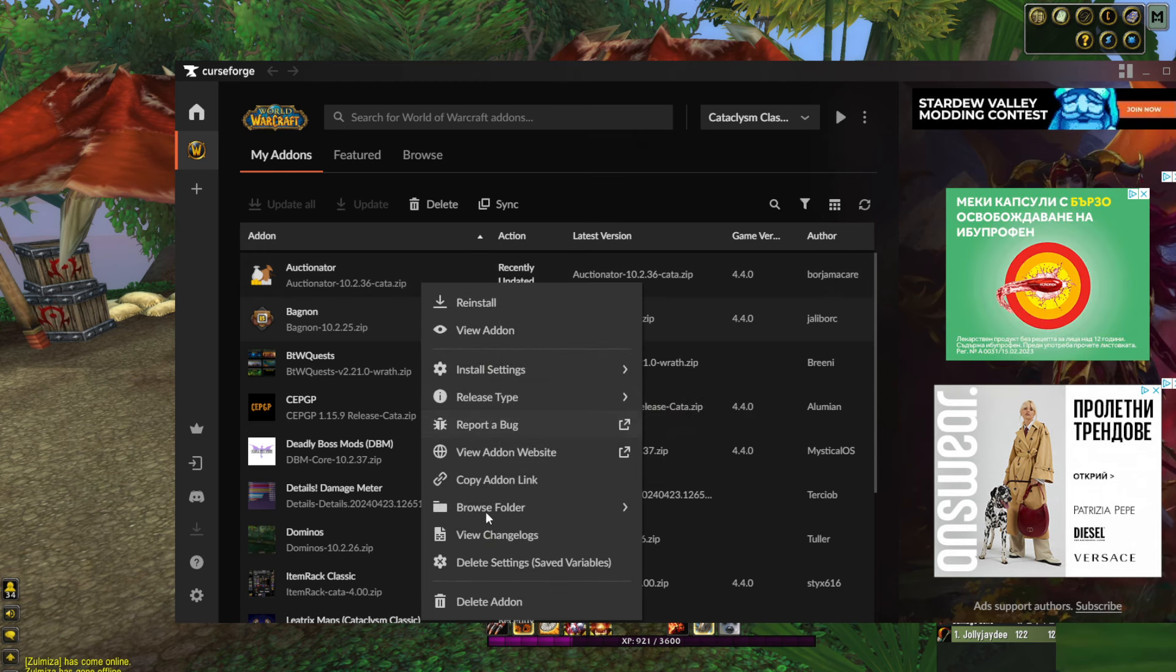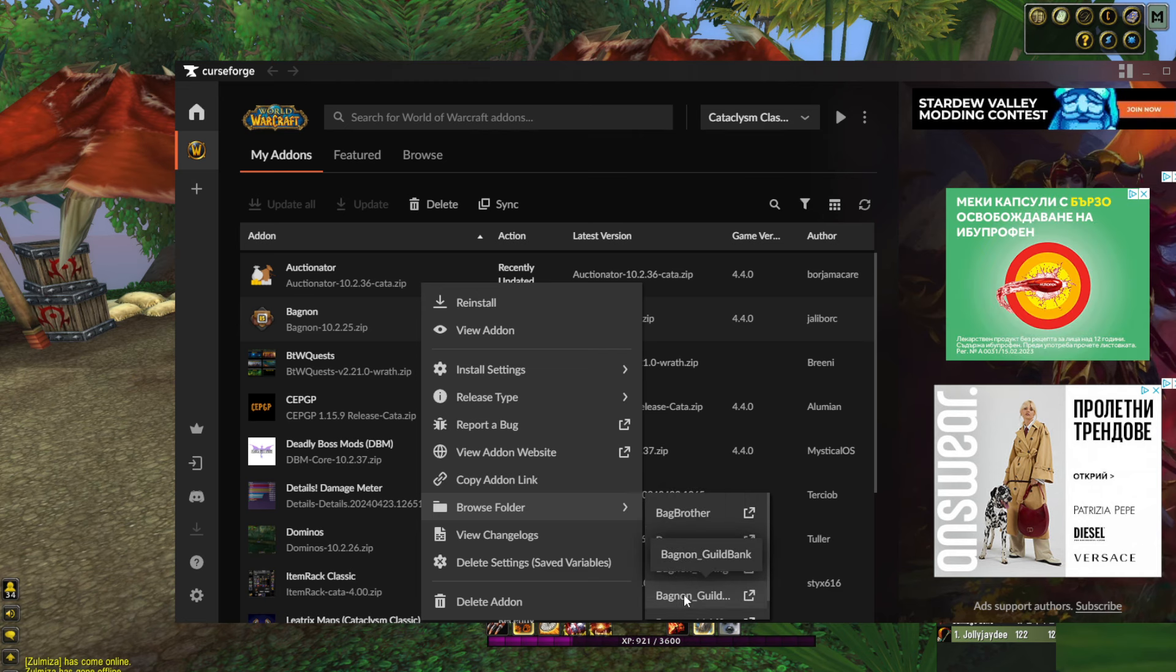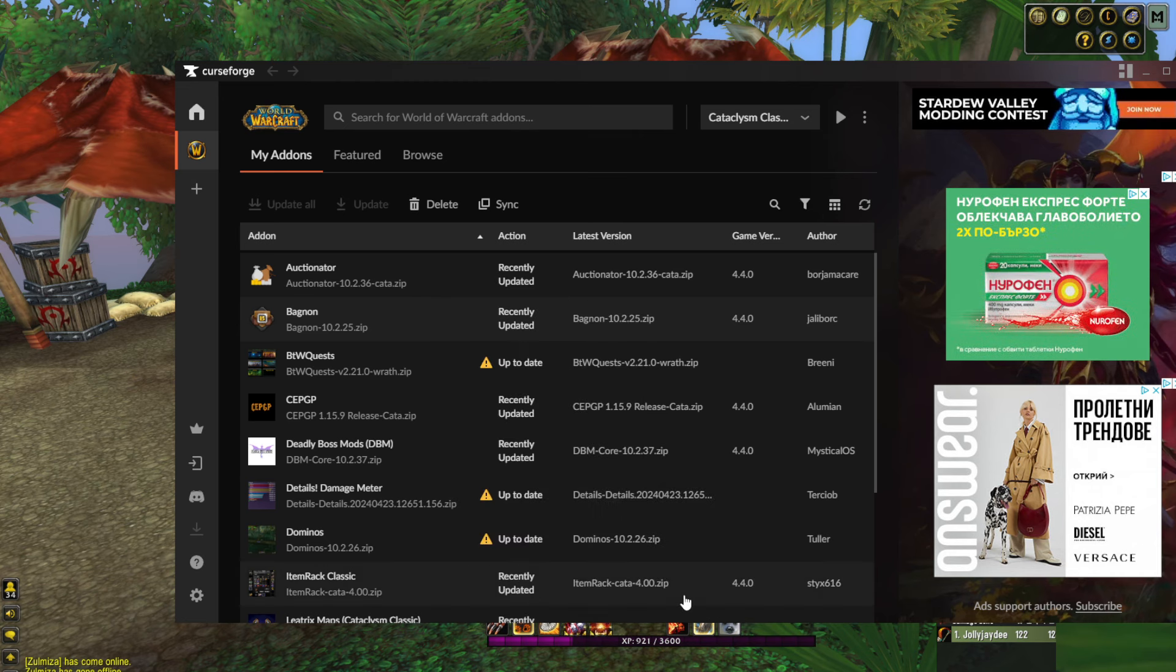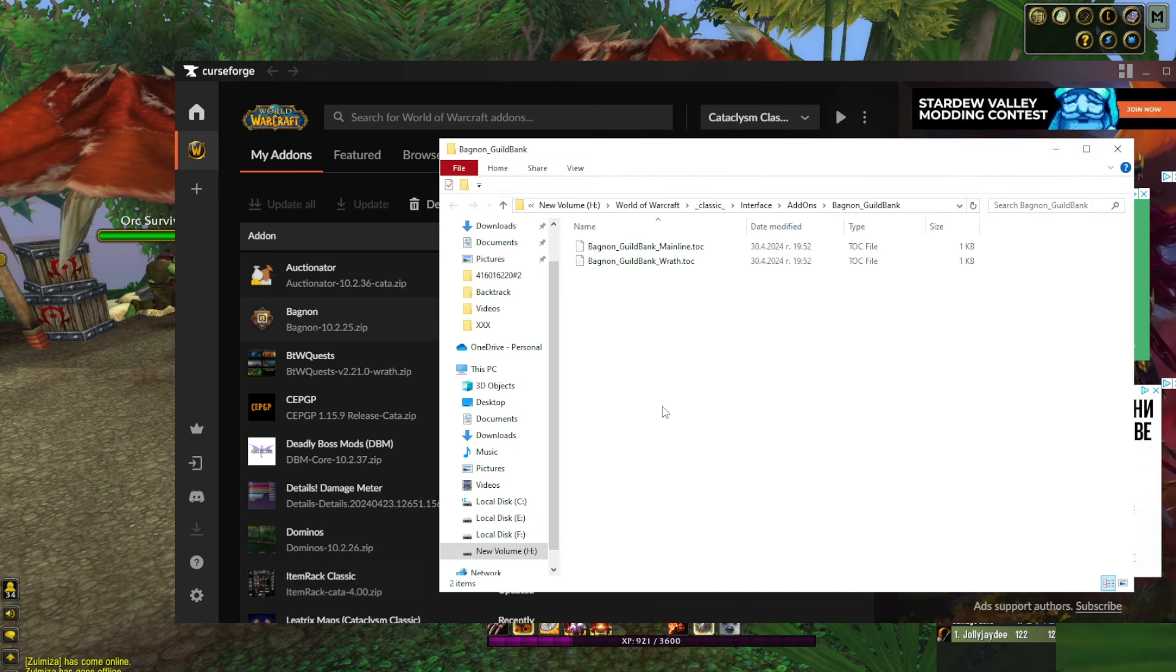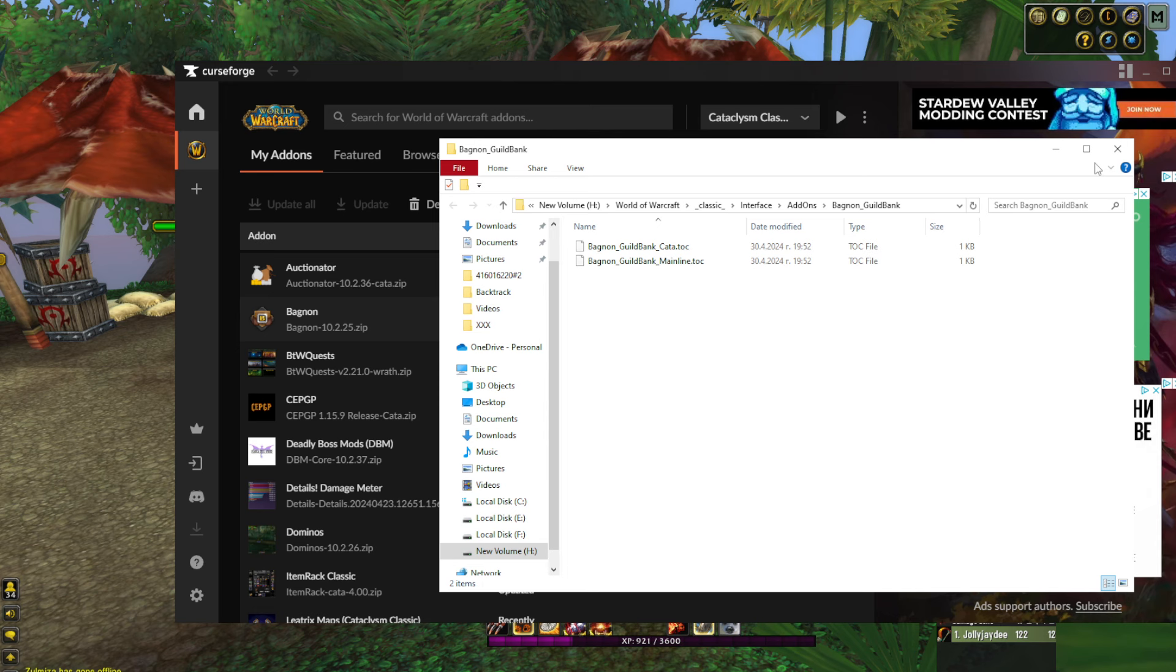I did that for my BugGrabber, Bagnon, and Bagnon config. Now I'll do that with guild bank. Look at that, here we have rat. You need to rename that to cata and just save it.